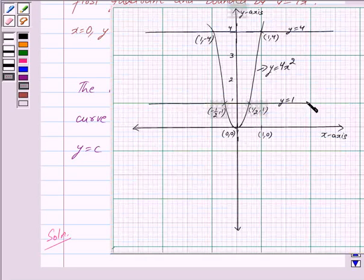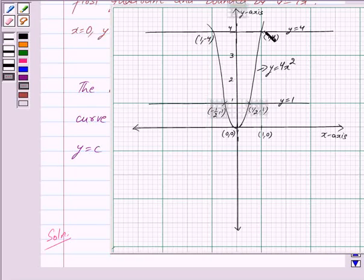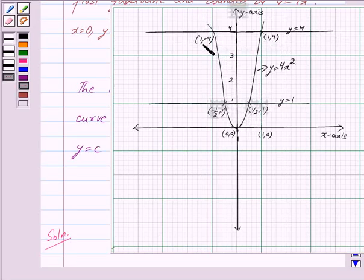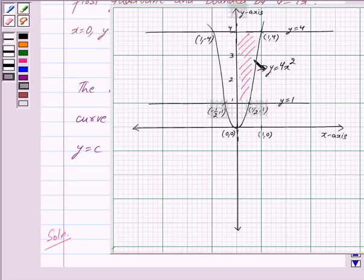y equals 1 and y equals 4 are two lines parallel to the x-axis. The line y equals 1 intersects the parabola y equals 4x squared at the points (1/2, 1) and (−1/2, 1). Thus the shaded region lying in the first quadrant is bounded by the parabola y equals 4x squared, x equals 0, y equals 1, and y equals 4. This is the region whose area is to be found.